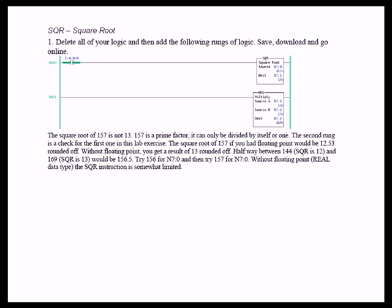The second rung is a check for the first rung in this lab exercise. The square root of 157, if you had floating point, would be 12.53 rounded off. Without floating point, you get a result of 13 rounded off, halfway between the square root of 144, which is 12, and 169, which is 13.